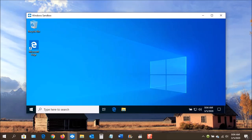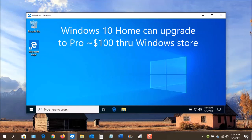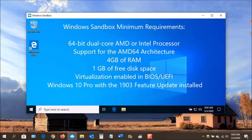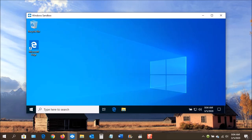The sandbox is often used by developers and researchers to test new software within a controlled environment. However, you can upgrade your Windows 10 Home to Pro for about $100, but that's not all. Your PC must support virtualization technology. You must have at least a 64-bit dual-core AMD or Intel processor with AMD 64 architecture support, 4 gigabytes of RAM, 1 gigabyte of free disk space, and the virtualization enabled in BIOS or UEFI.